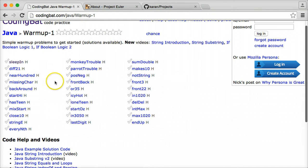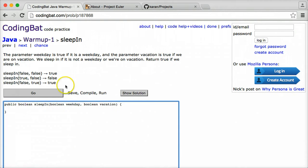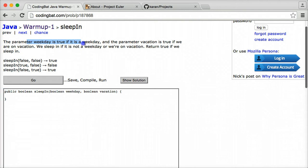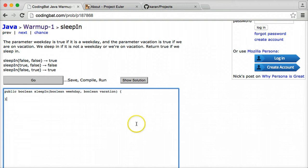There's a warm-up section here that offers a variety of different problems. For example, let's check on the first one here. This gives you problems such that you have to make a program that tells you when you can sleep in and when you can't sleep in. You can just write your code within this box here, save, compile, and run it by hitting go.